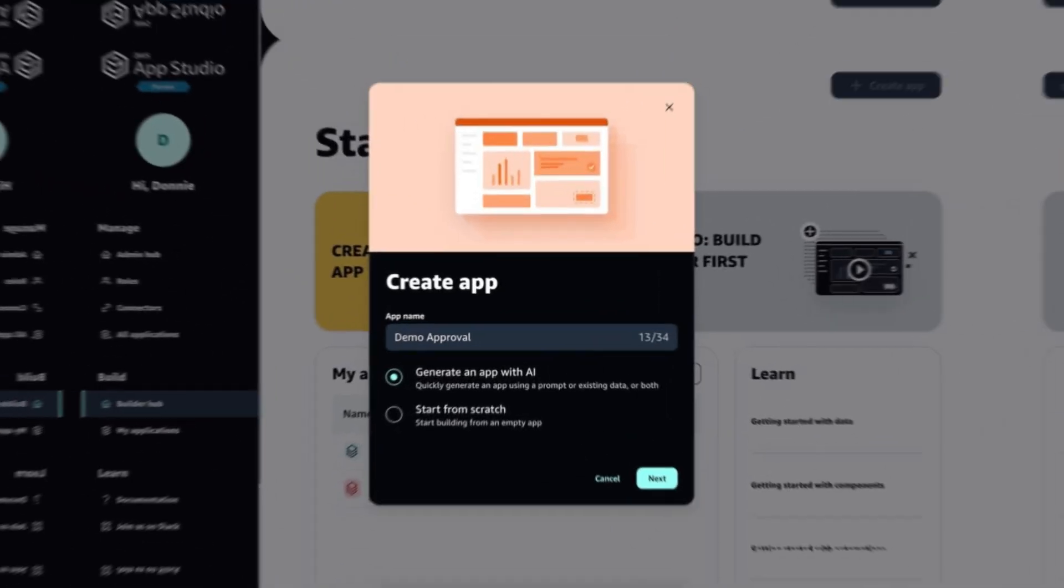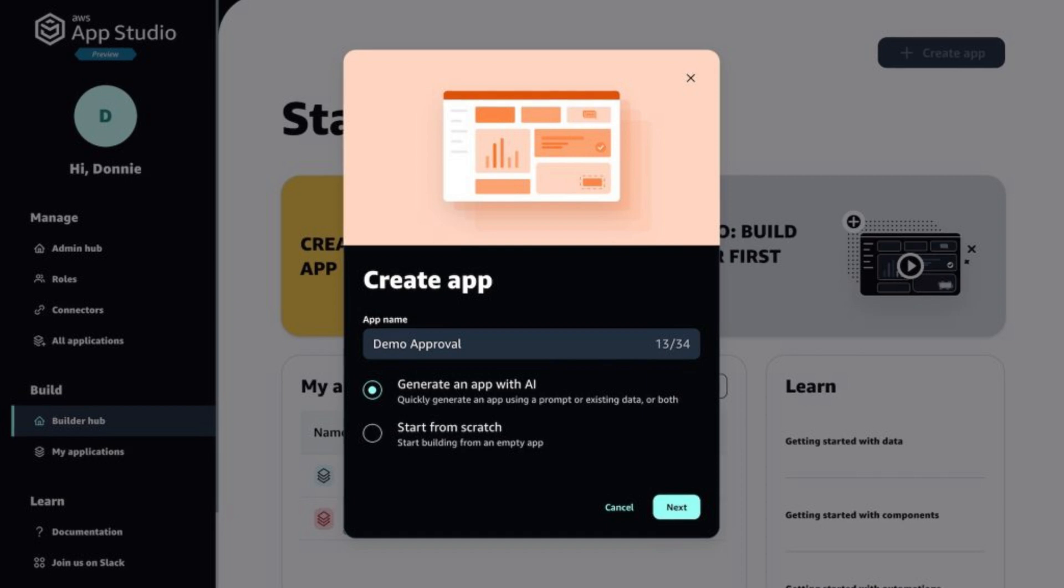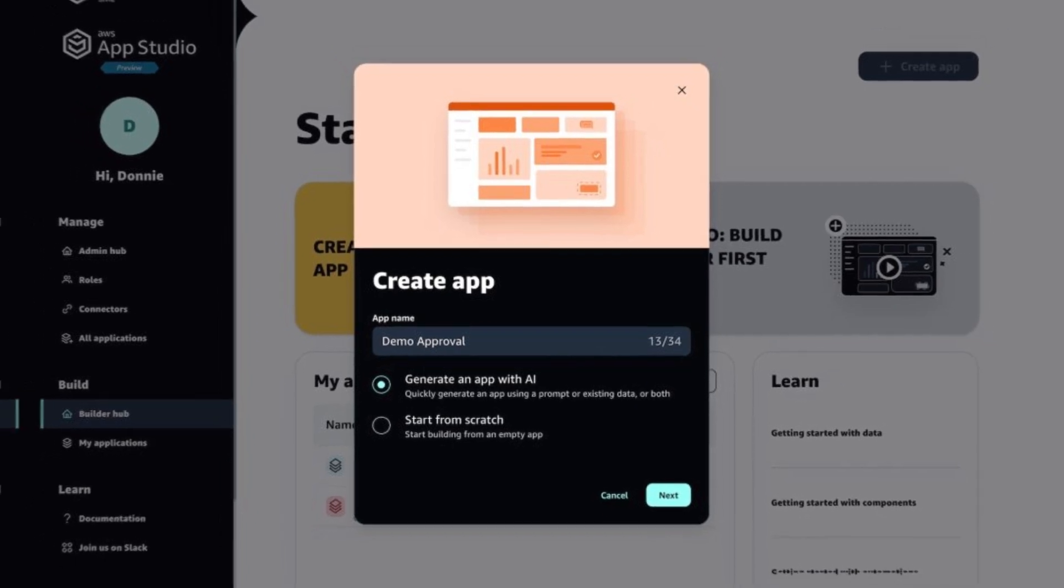But the highlight for me in these three areas is the automations. With the automations, I can define rules, workflows,